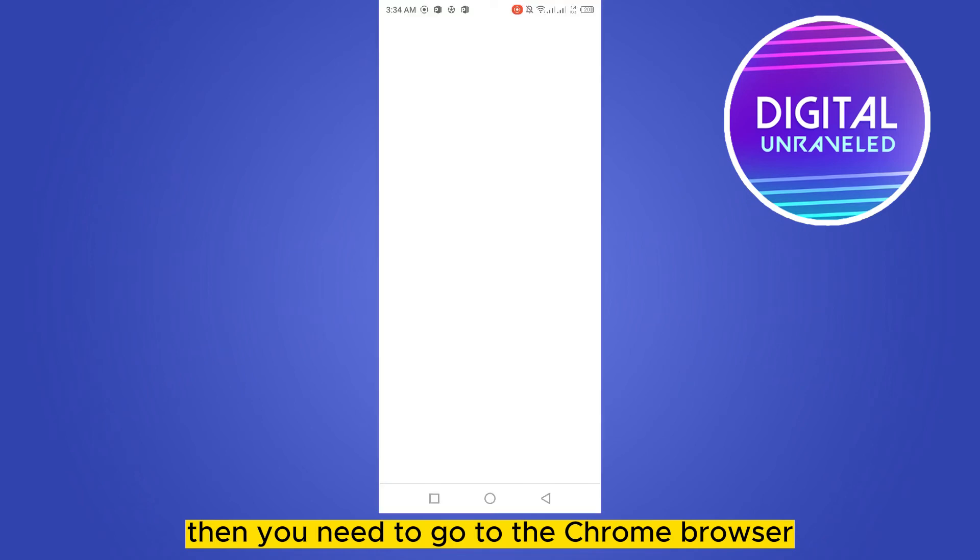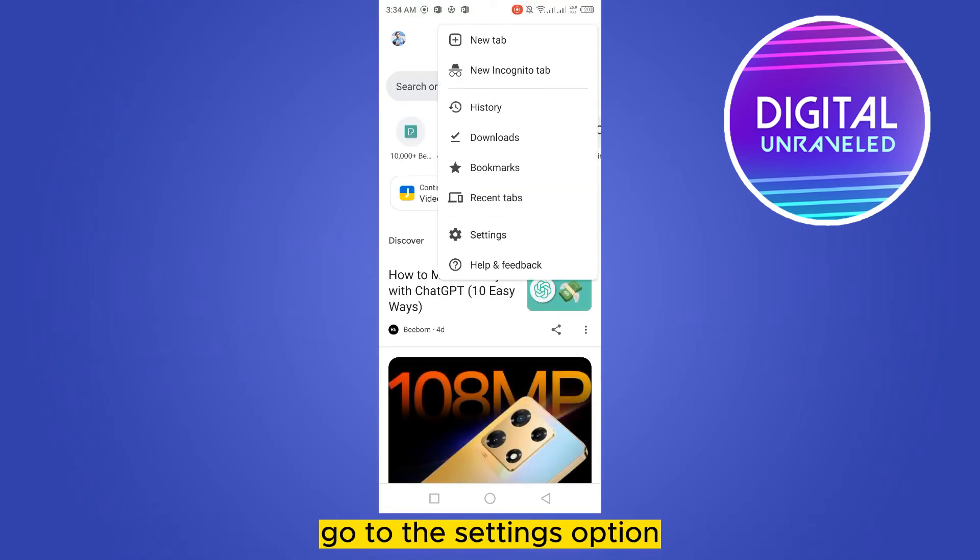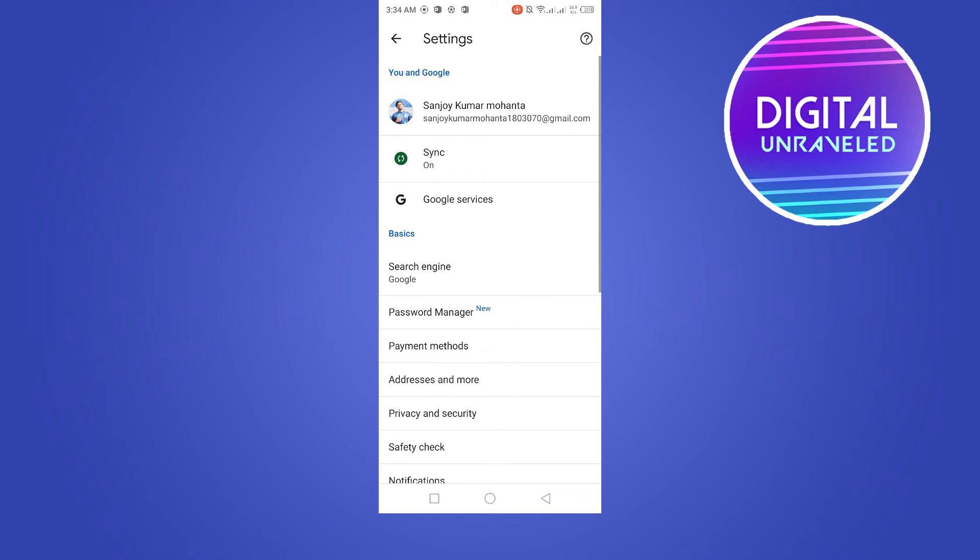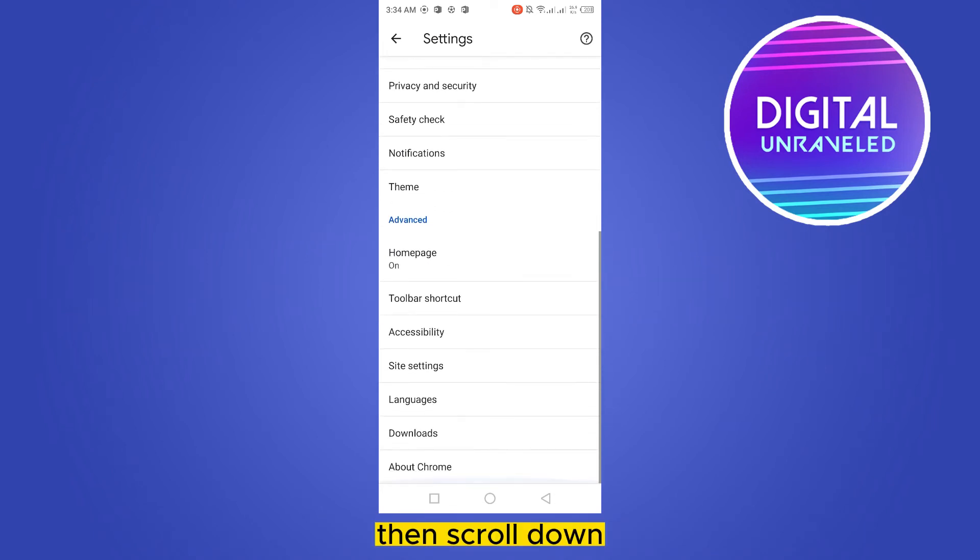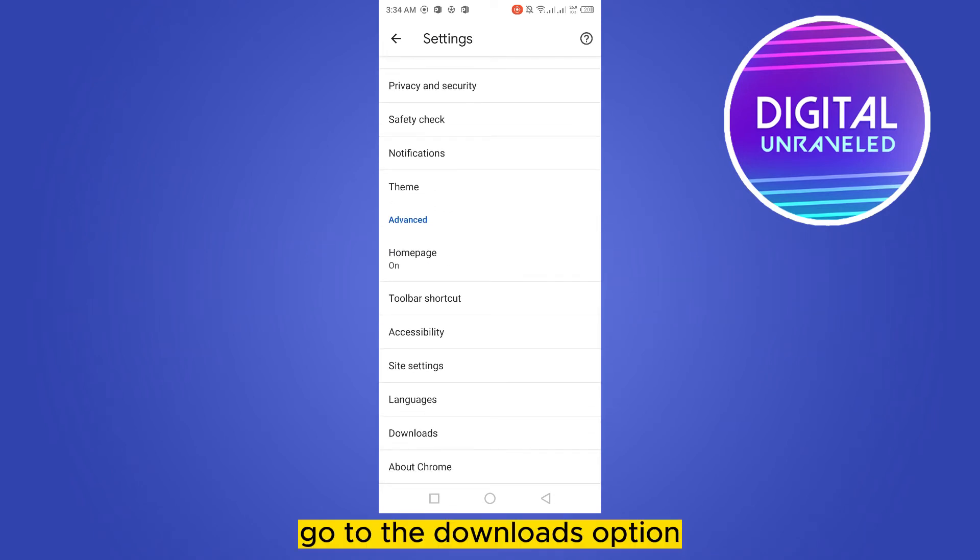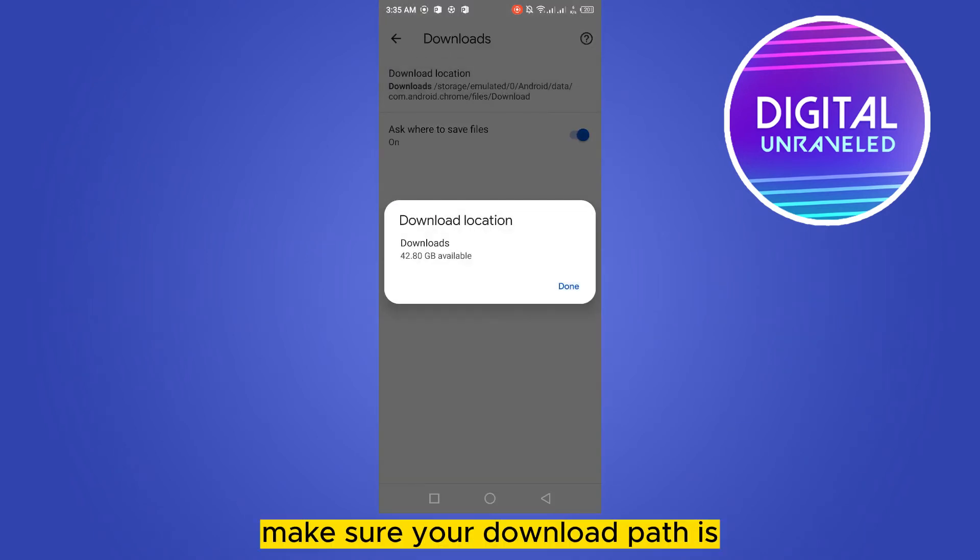Then you need to go to the Chrome browser, click on the three dot button from the top right corner, go to the settings option, then scroll down, go to the downloads option, and make sure your download path is selected to your internal storage.